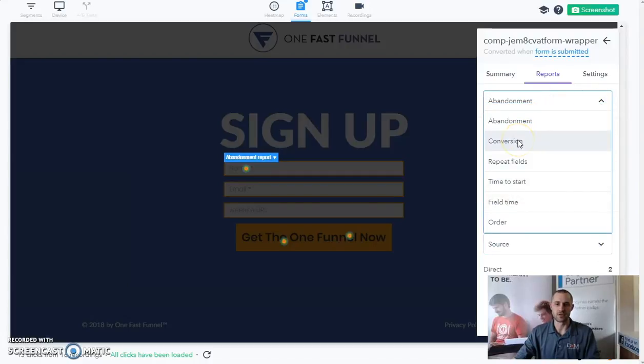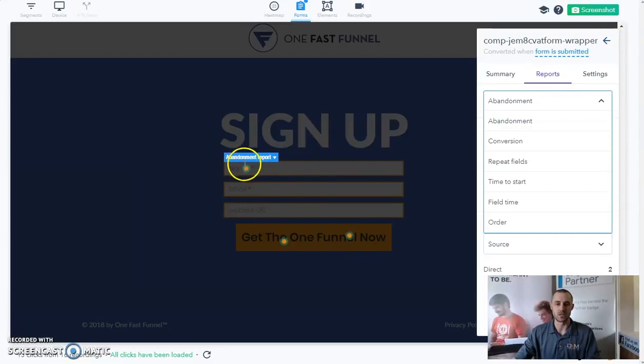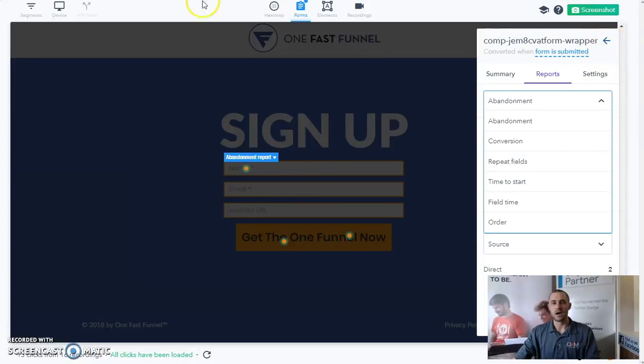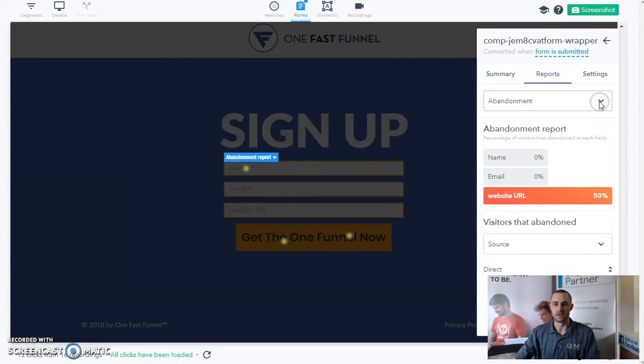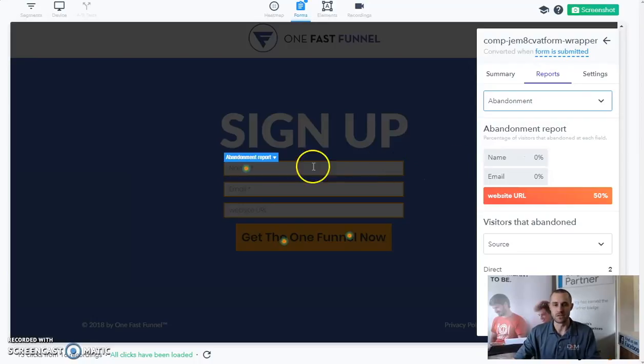Abandonment, the conversions, knowing where they clicked, where they started to click. Pretty self-explanatory in the form, it's usually going to be the very first field. But this is really helpful if you're not asking the right questions or you're asking too detailed of a question or too personal of a question, we may see why they're leaving. So this is really cool tool as well.